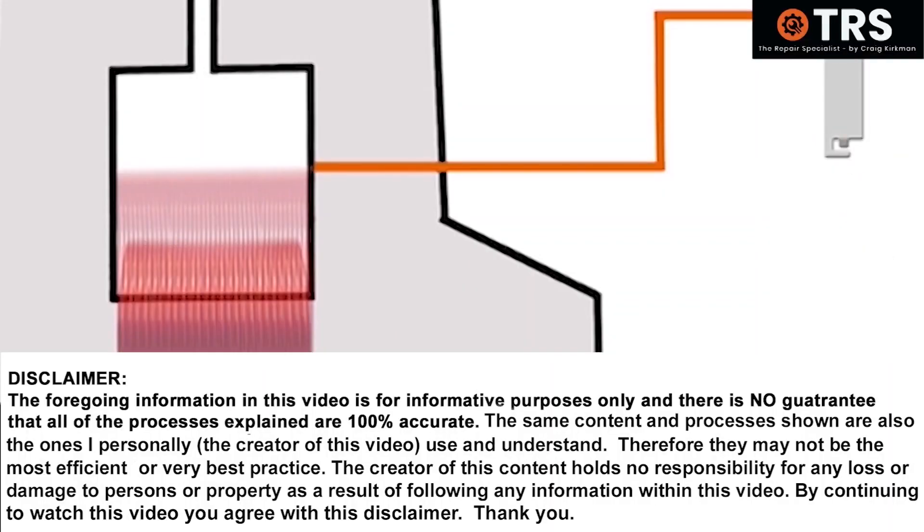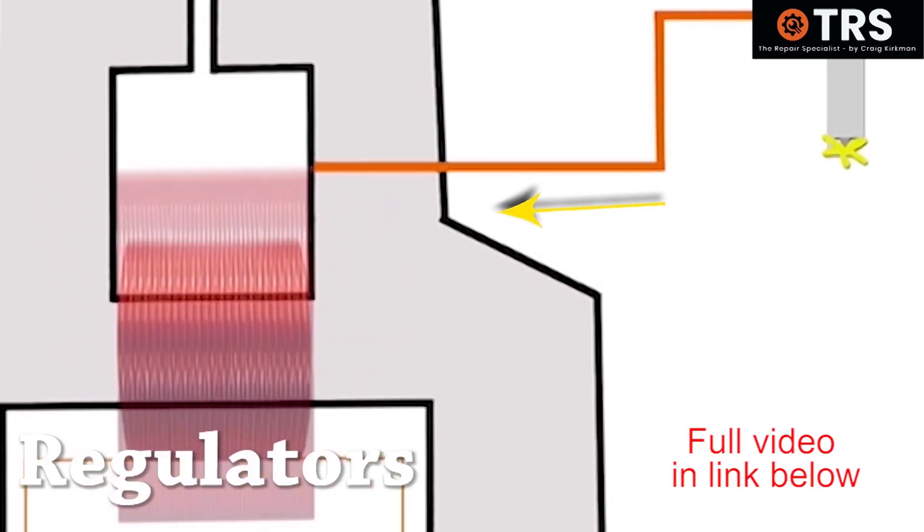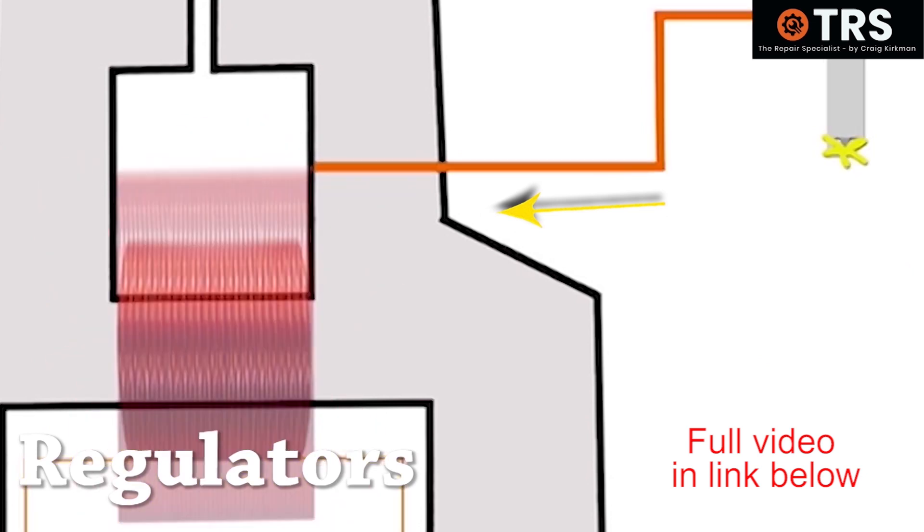So let's see a scenario now where the ignition coil is sufficiently working, there's no damage whatsoever. The only difference is we're using an incorrect spark plug.